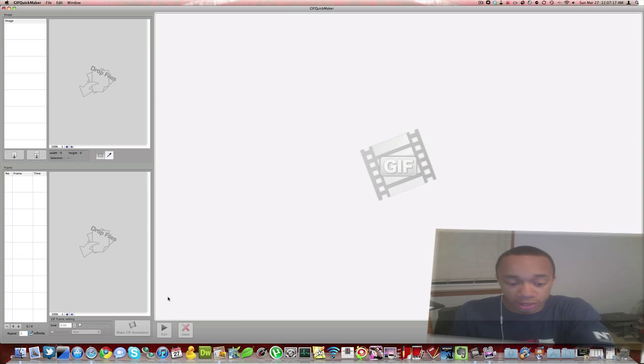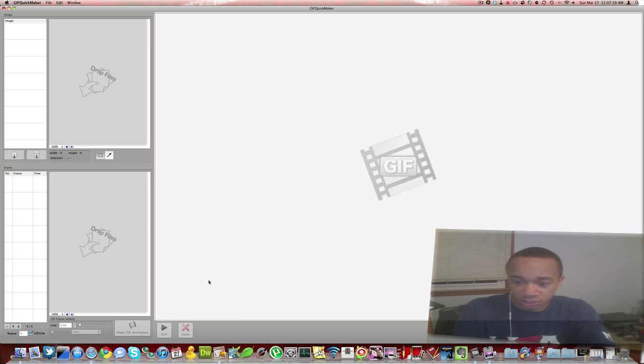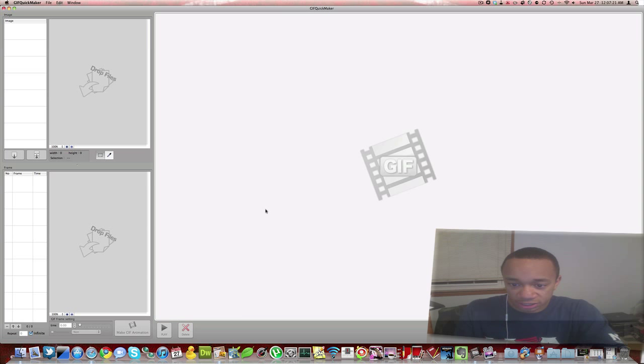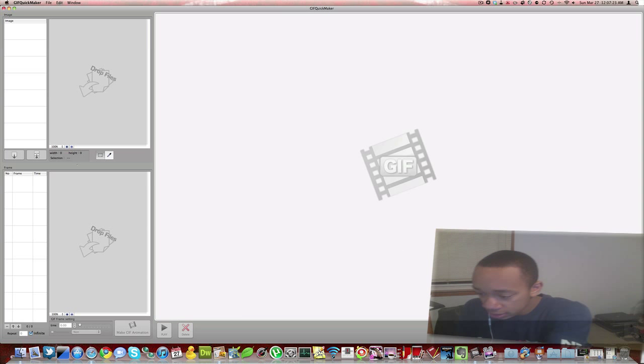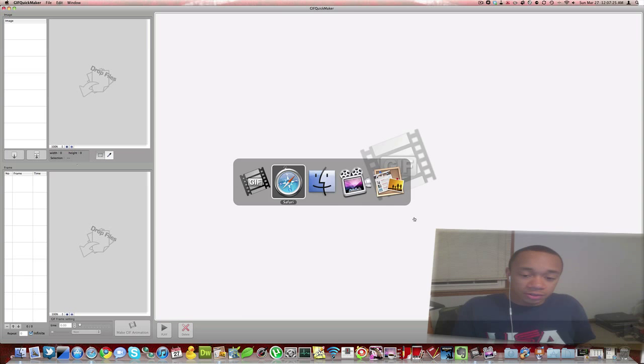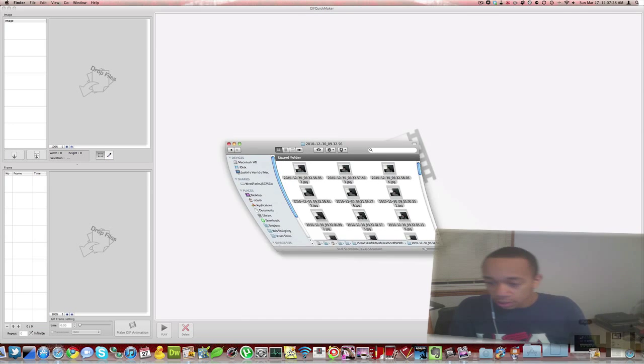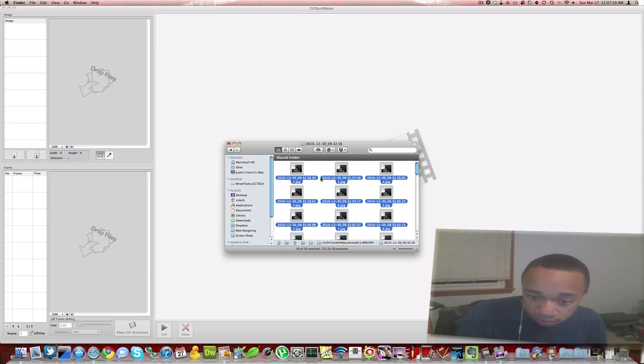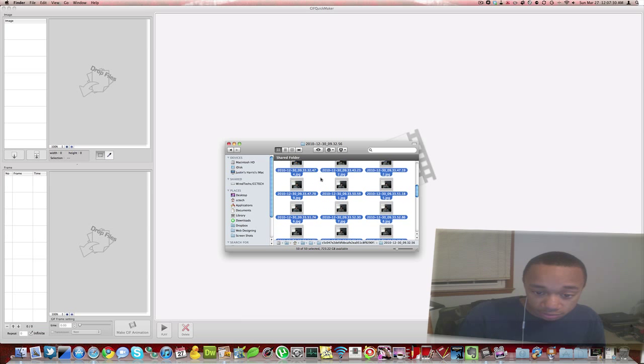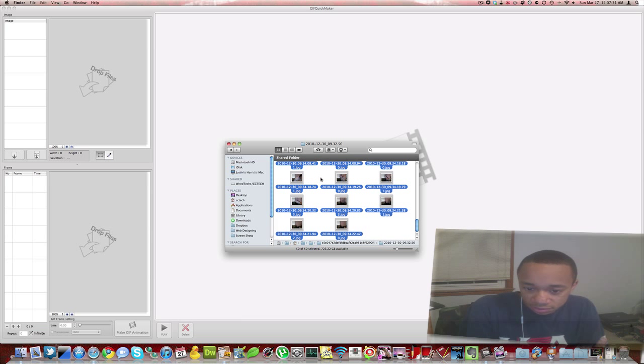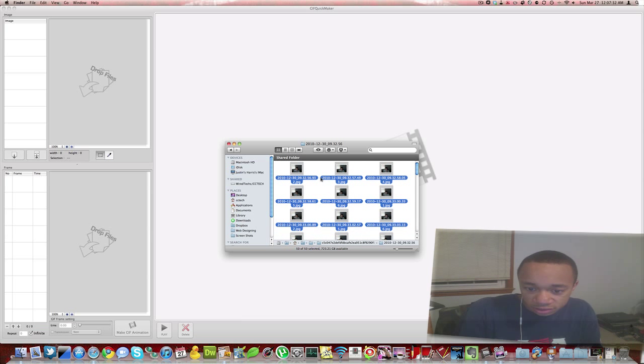And then here you can make GIF animation. It goes over to this big section where you can watch and eventually save. So in Finder here I have all these images of me on my iPhone.